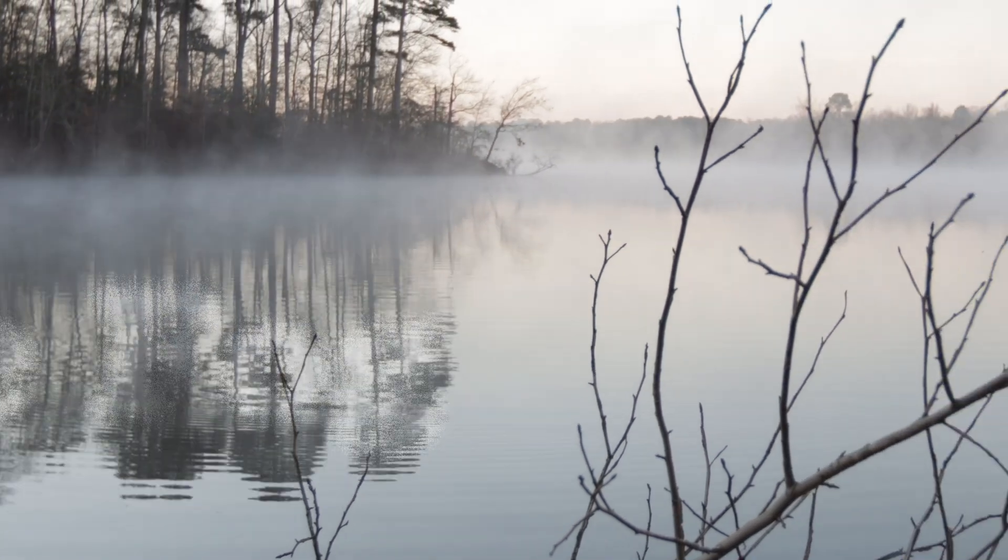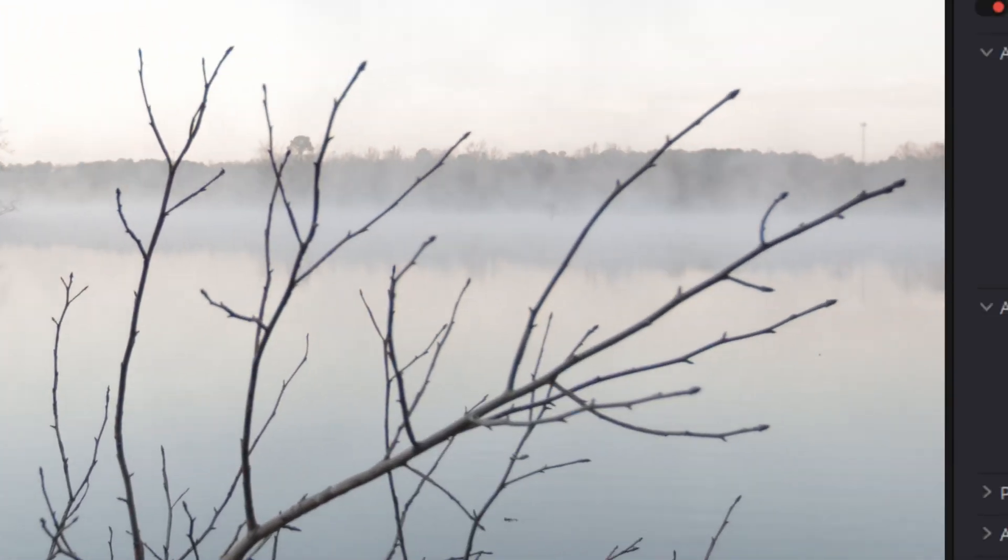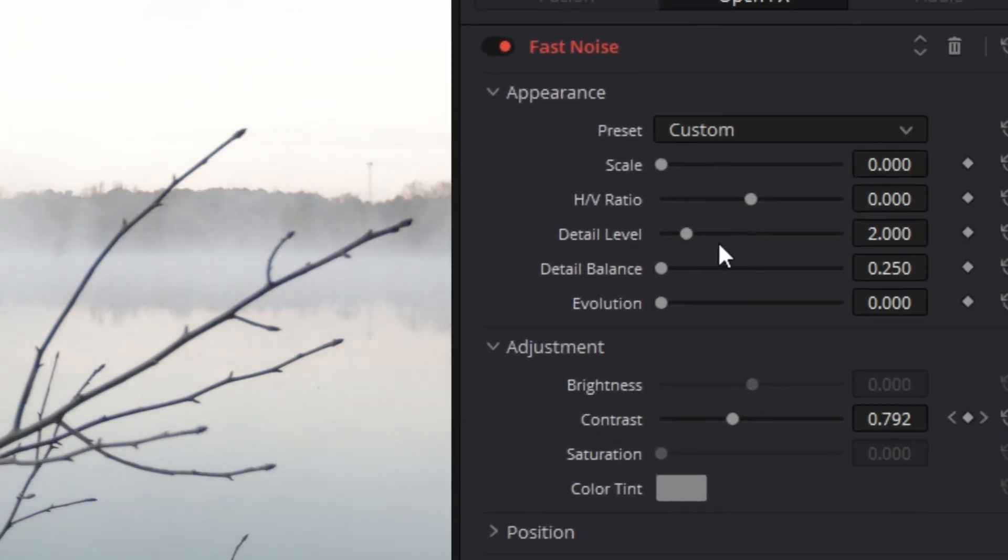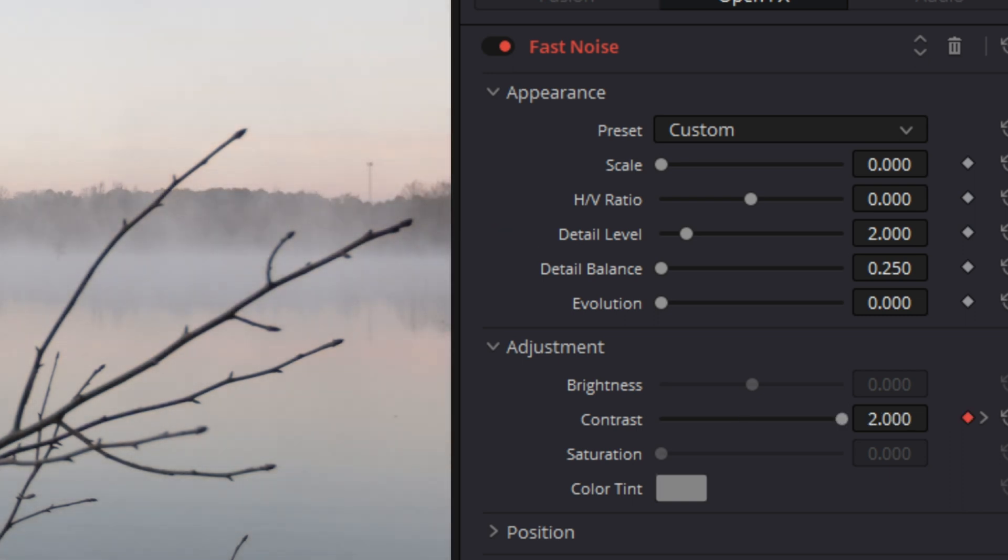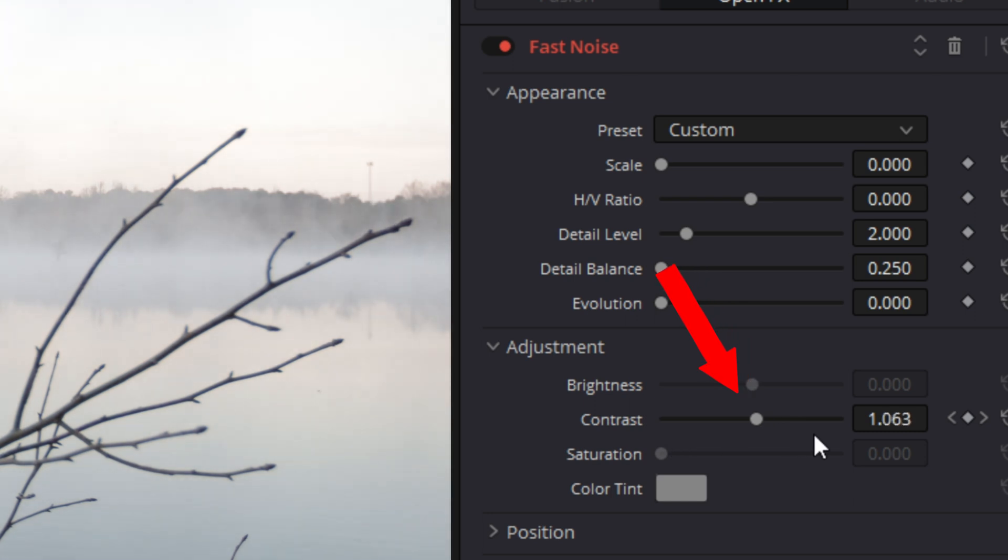The scale for this look is set to zero. Now, I didn't touch the HV ratios, but the detail level and balance are set pretty low. Watch how the contrast is keyframed across the shot. It begins at its highest setting and by the end of the shot, it's at its lowest.